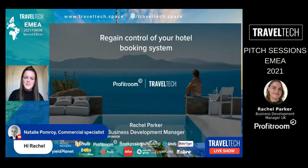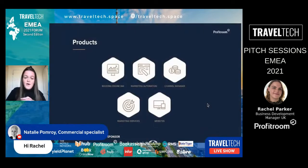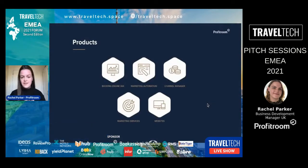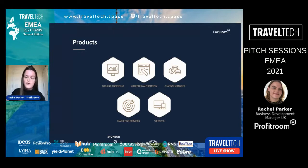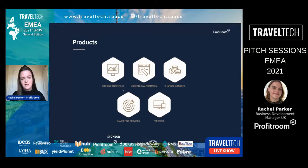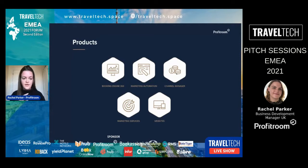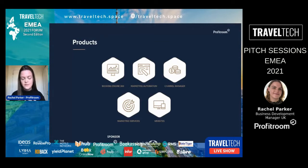So what do we actually do at Profit Room? We are an online booking platform — we satisfy the entire guest journey, all of the guest-facing tech. That starts with our core product, the booking engine itself, which sits on your hotel's website. We've then got the channel manager, satisfying the integration between your PMS and all your online channels.